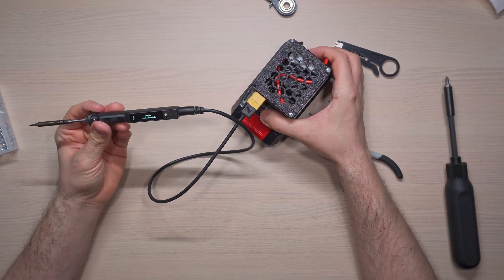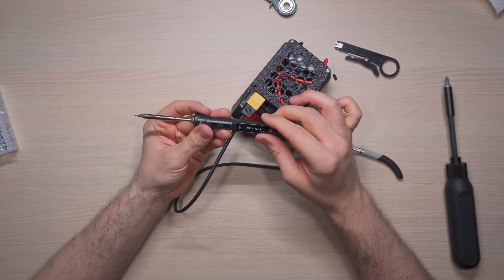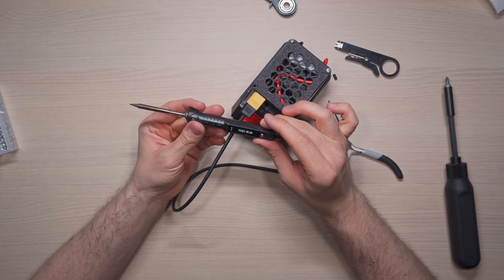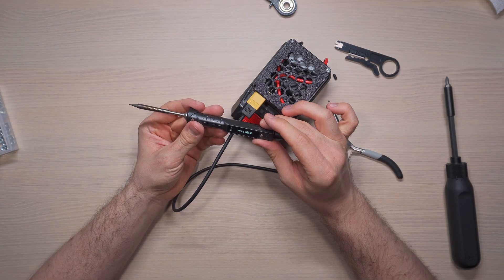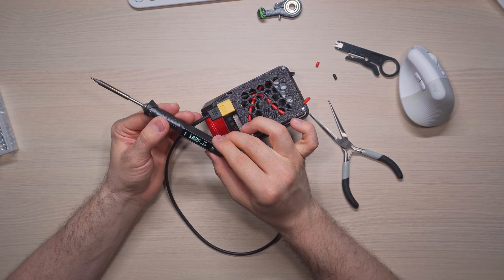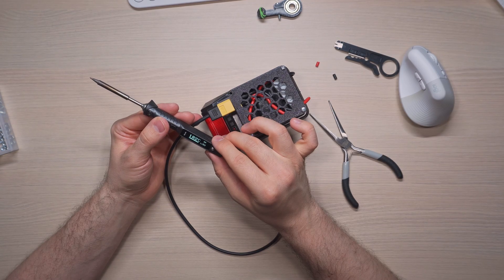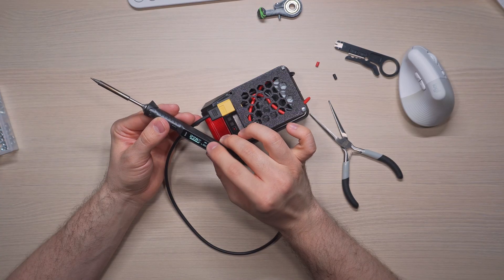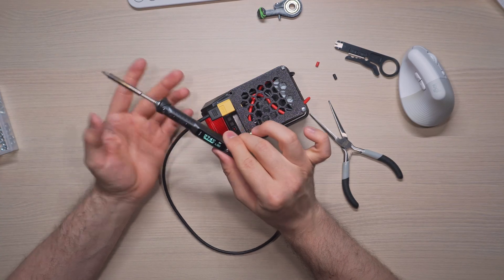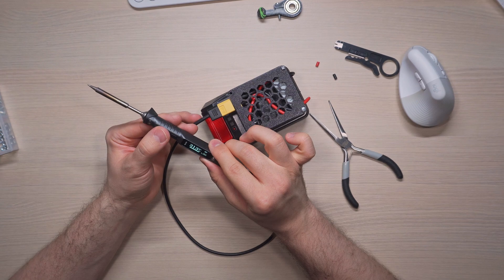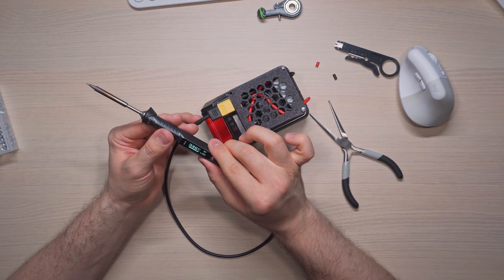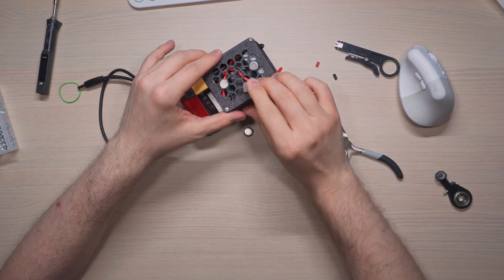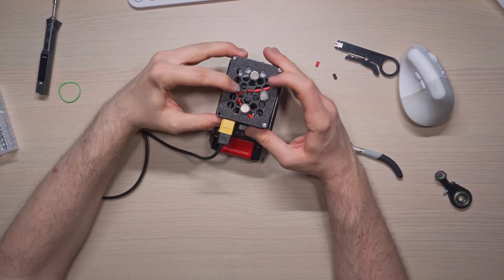And it worked. It actually worked. The iron heated up just like it does with a wall adapter. I felt like I just discovered electricity, even though all I did was reroute it. I had achieved portable soldering freedom. No more being anchored to outlets. No more extension cords. I could now solder anywhere, outside, in my car, on the bus, though I can't think of why I'd want to do the last one.